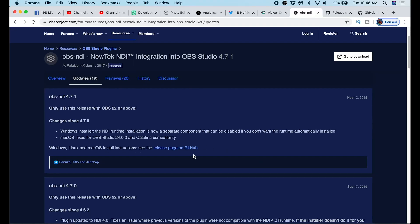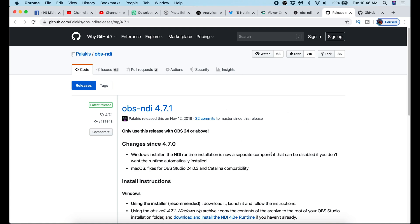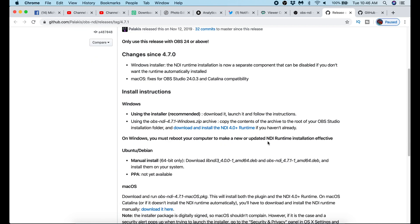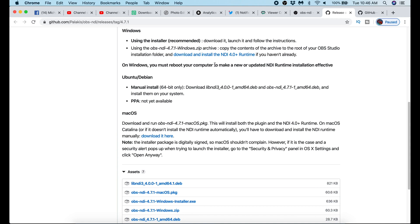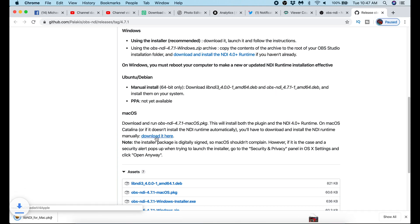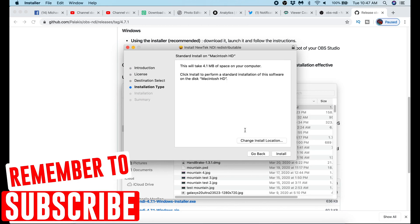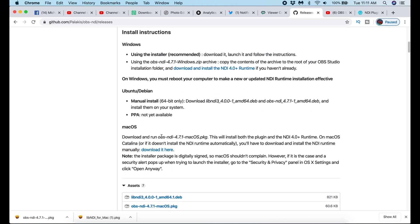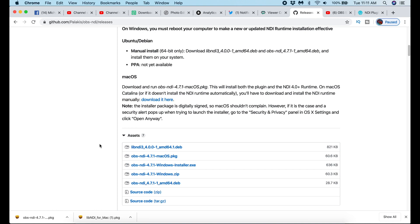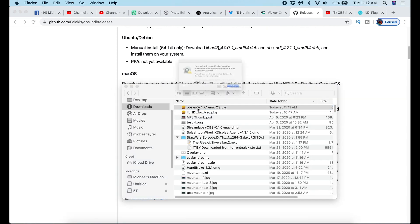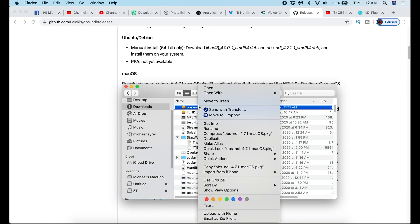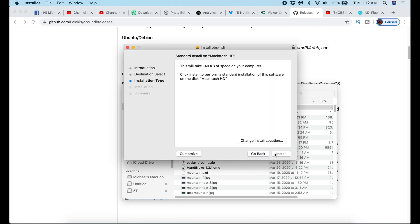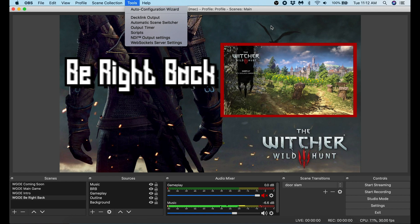The links to these plugins will be in the description, but I'll walk you through the setup. I go to the OBS software forum page, click the release page on GitHub, then scroll down to the OS you're using — Windows or Mac OS. There are two things you need to download and install: the NDI runtime and the actual NDI plugin. I download the NDI runtime file, double-click it, click continue a couple of times, and install it. Now I download the actual plugin file. On Mac, if it won't open because it's from the internet, right-click it, click Open, then Open again. Follow through the installation. Once installed, open OBS Studio — if you click Tools at the top and you see NDI Output Settings, that means you installed it properly.